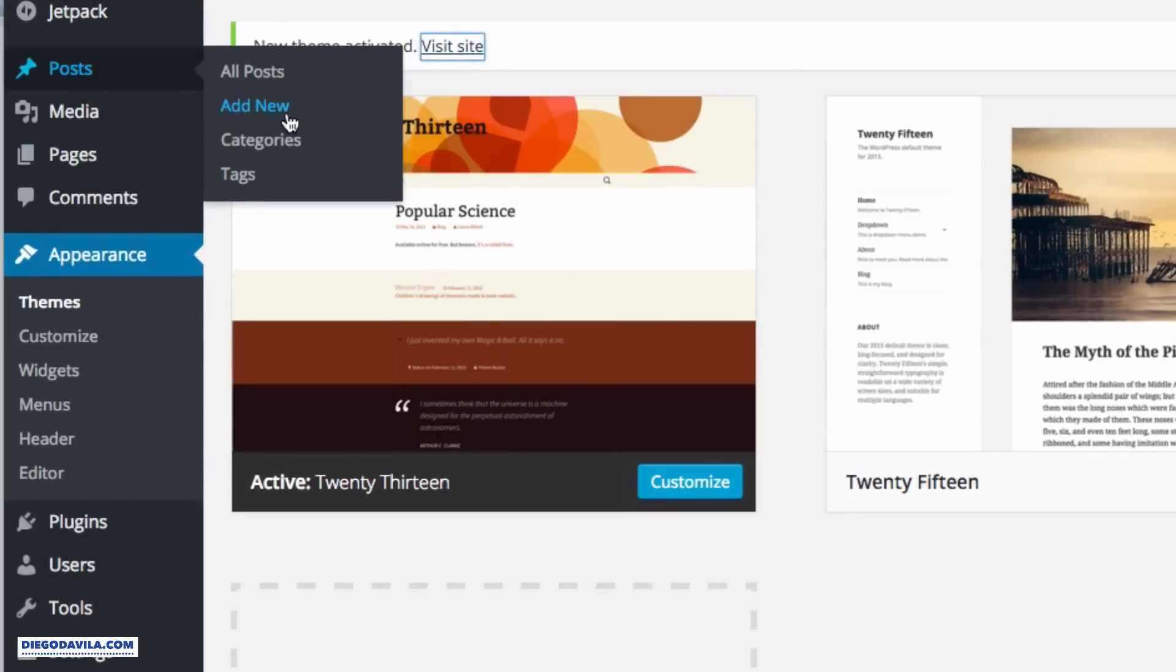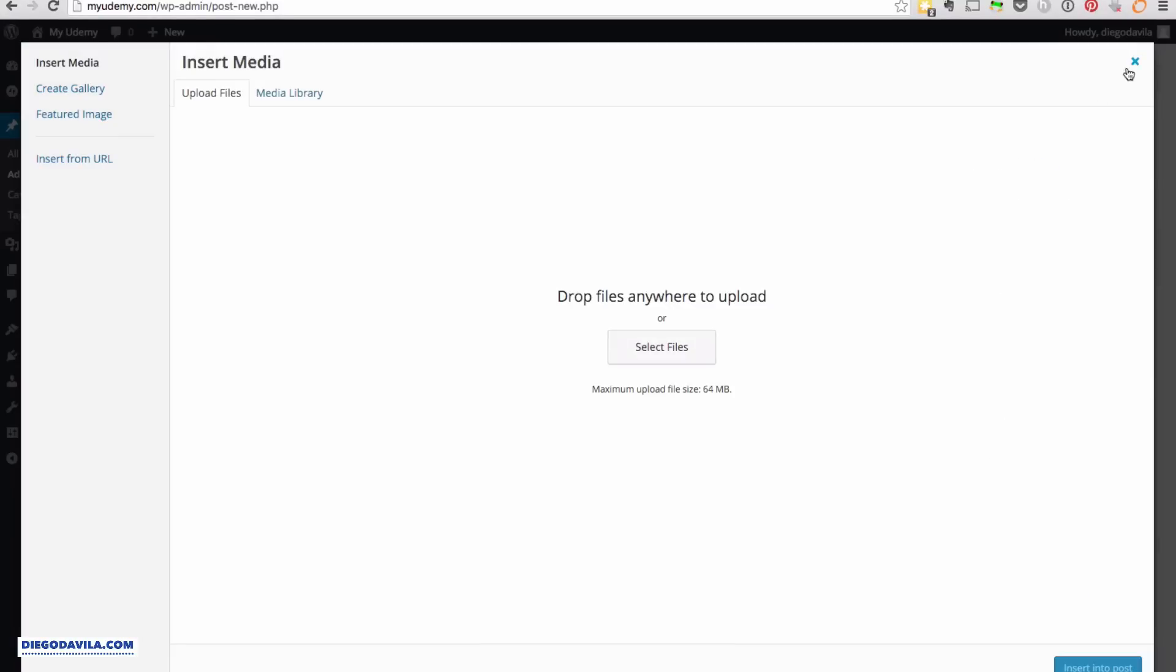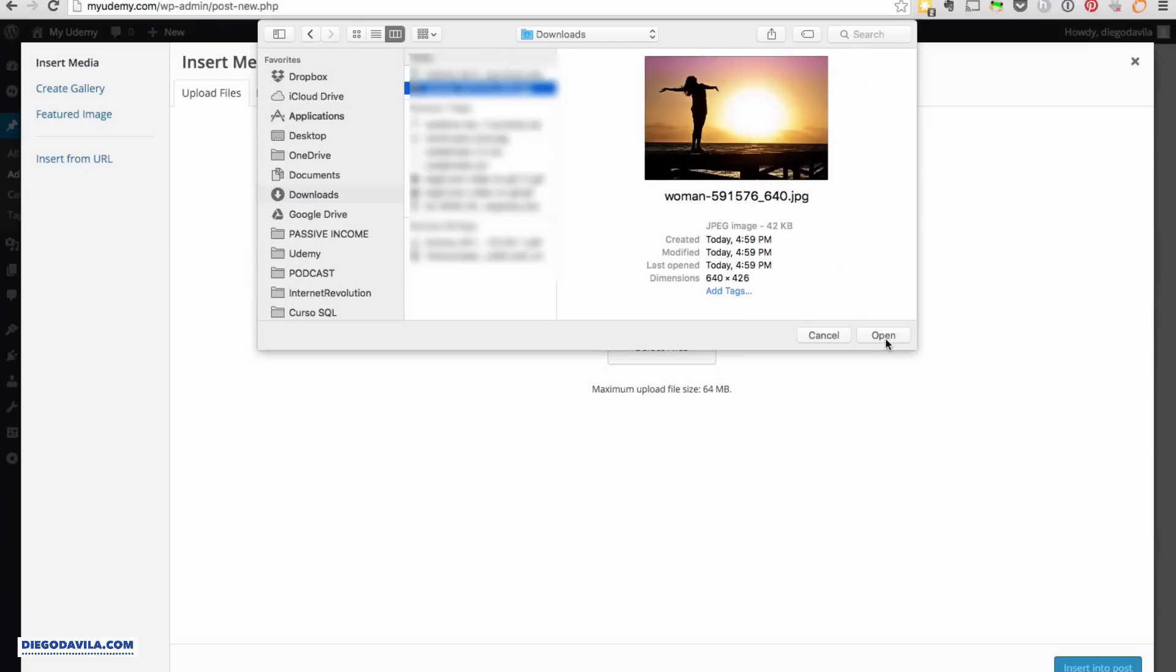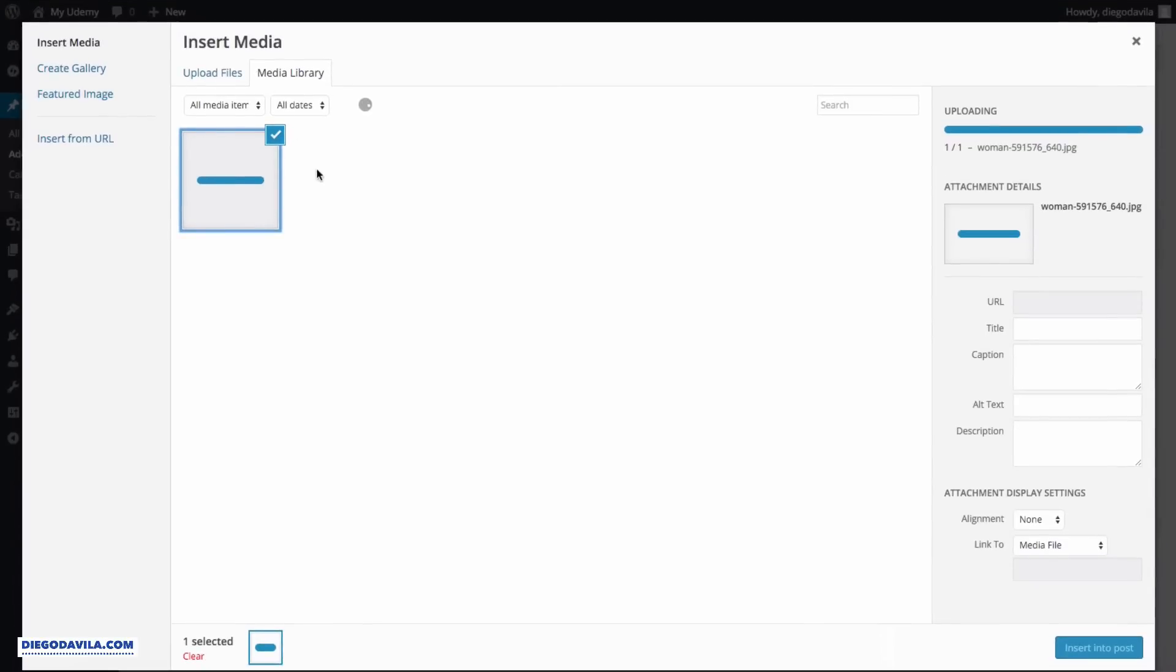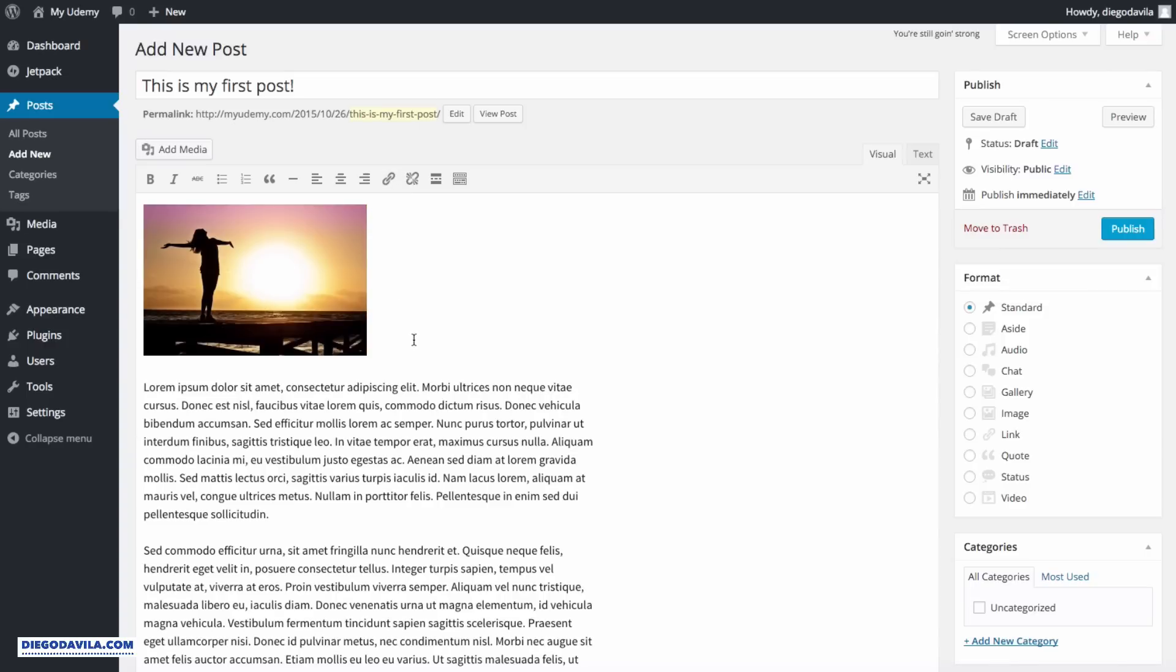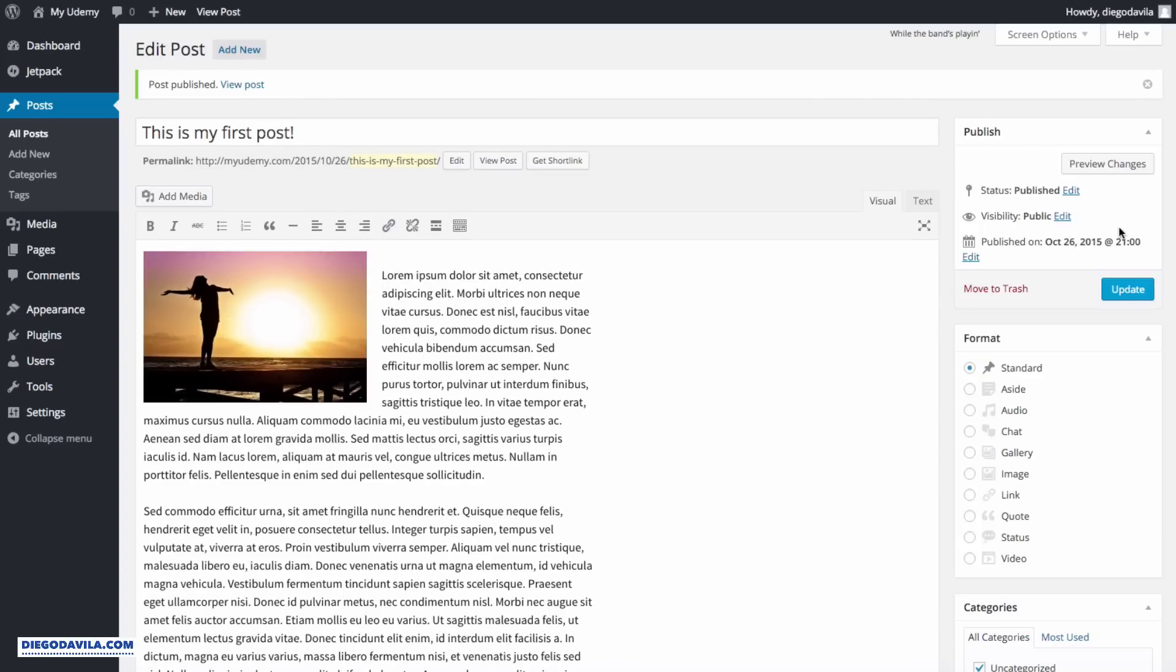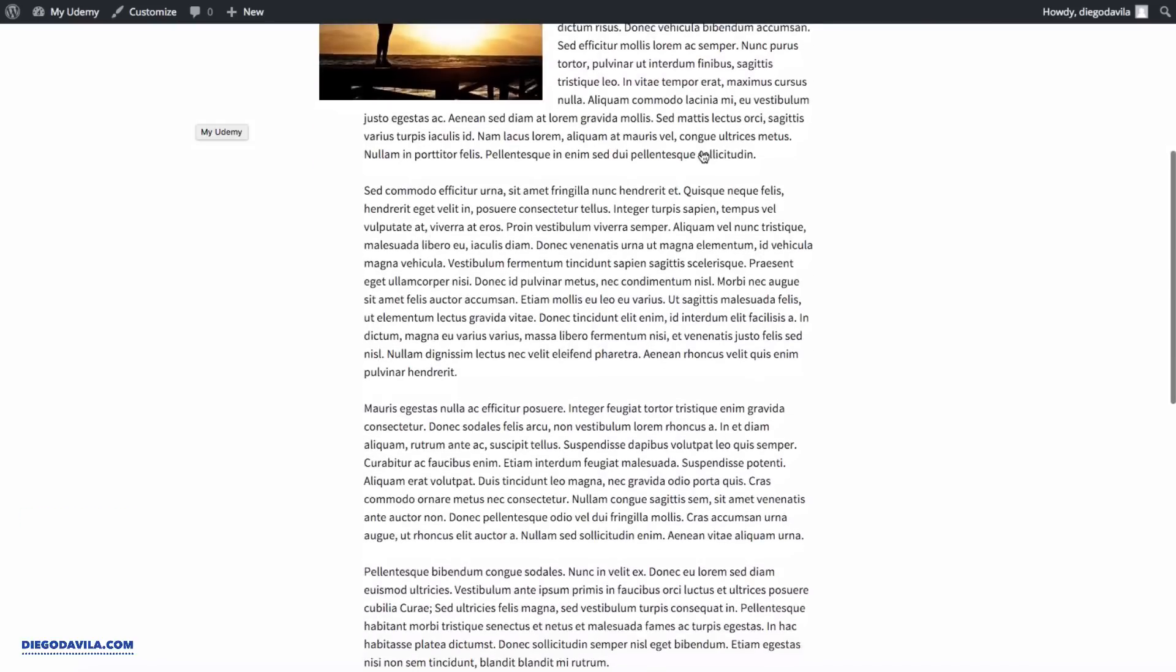So we go to Posts and Add New. And we say here, this is my first post. Let's select a media so we can add a picture on the post. Select files. Click on Open. So it's uploading to your server right now. When you see the image, click on Insert into Post. And here is the image. Now I'll just paste some sample text that I have. And I will change the location, the alignment of this image. Wonderful. When you are ready, click on Publish. And now we have the first post. Let's take a look on the website here. Refresh. And here we see the first post on our website.